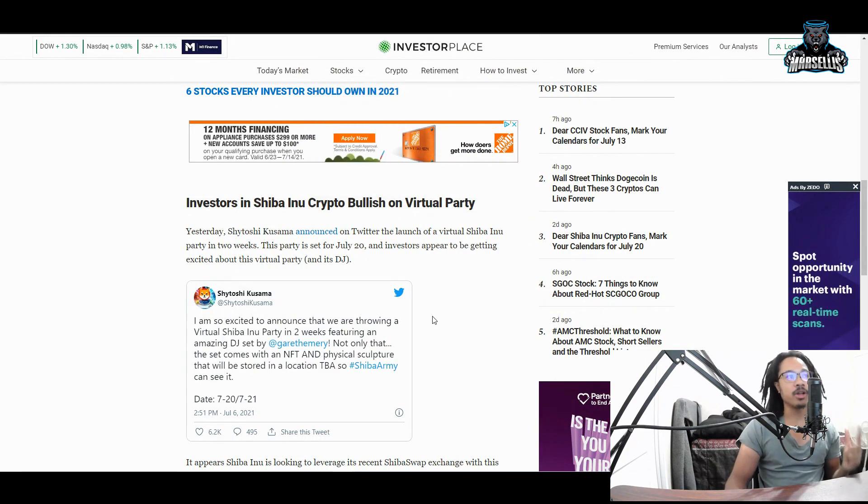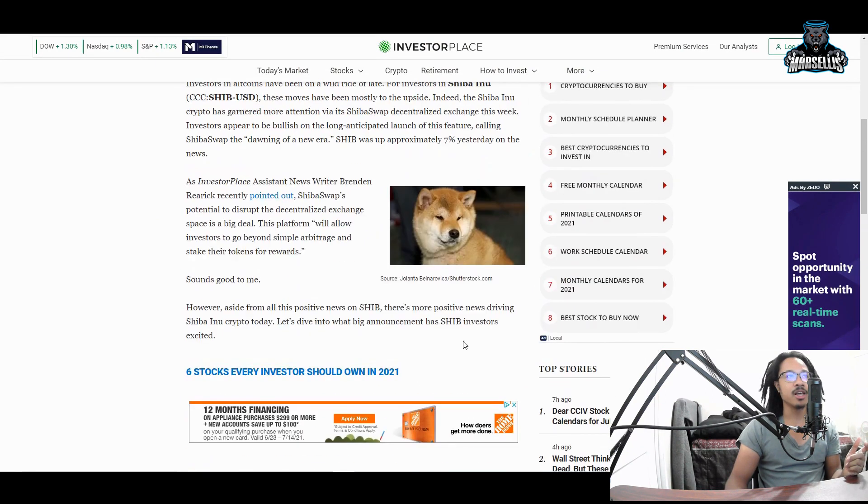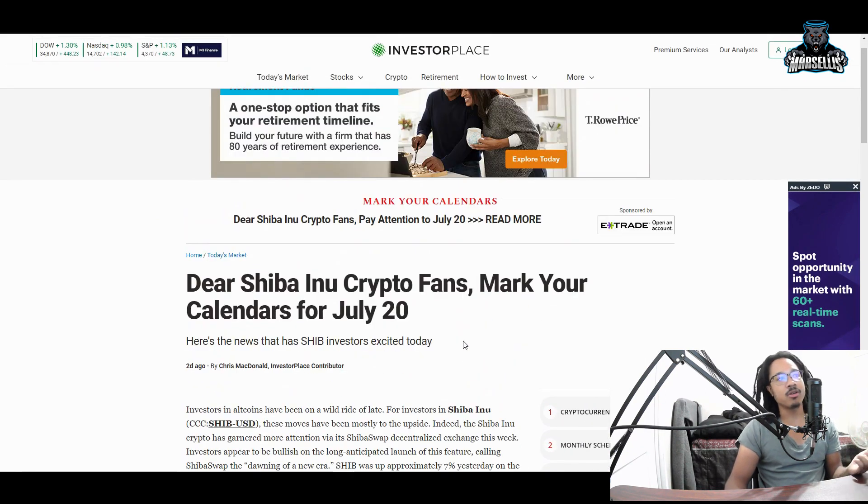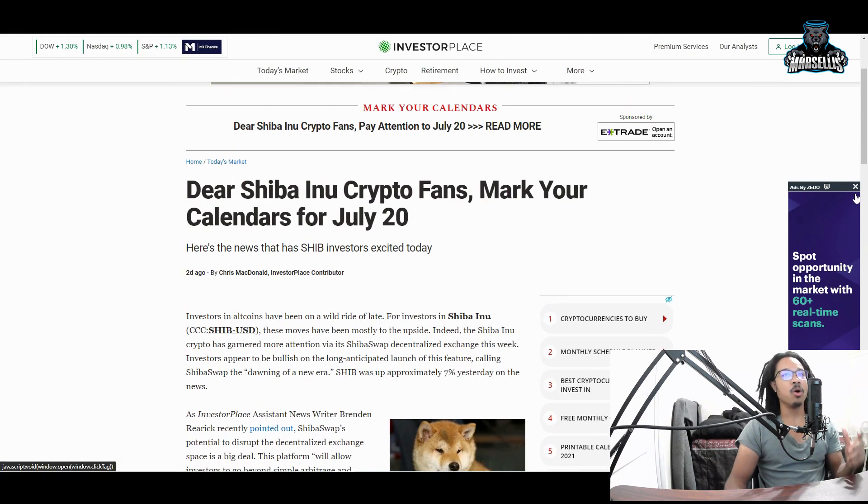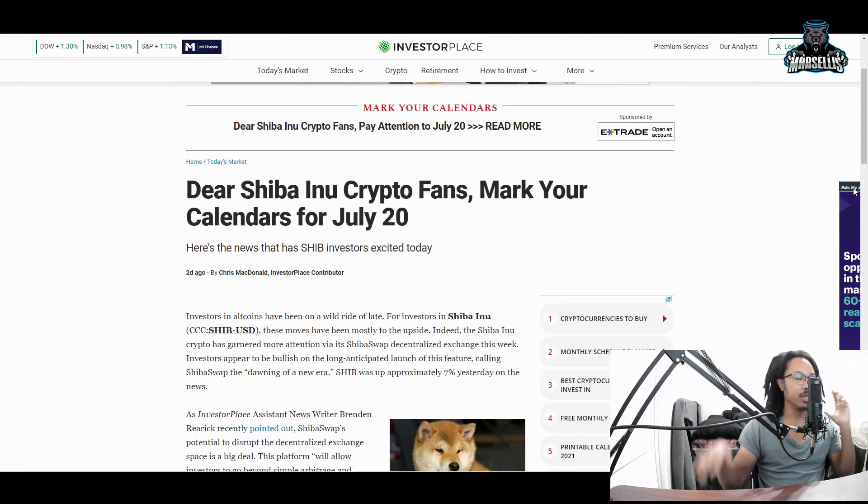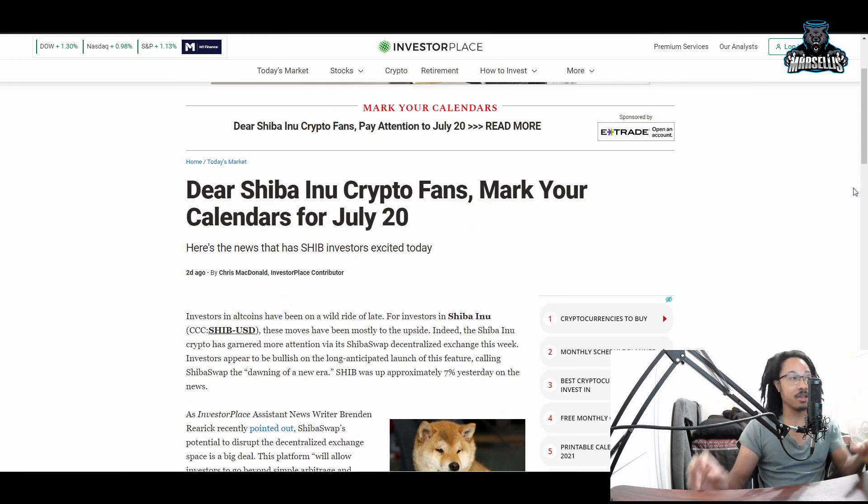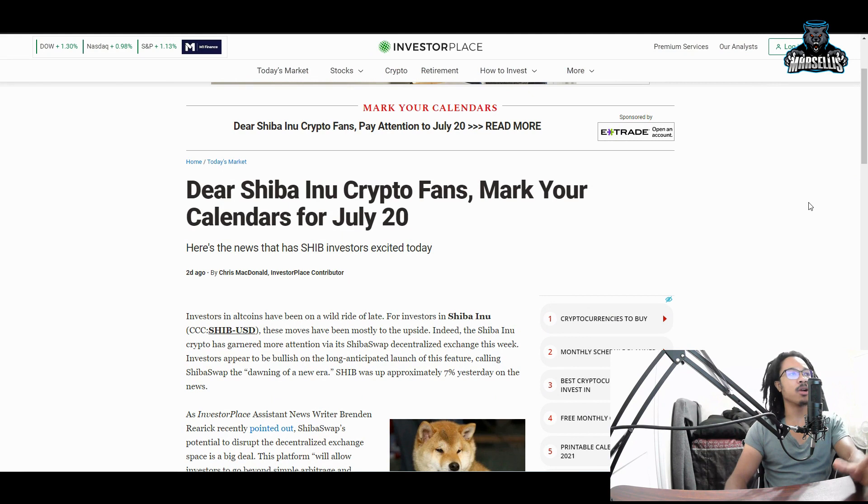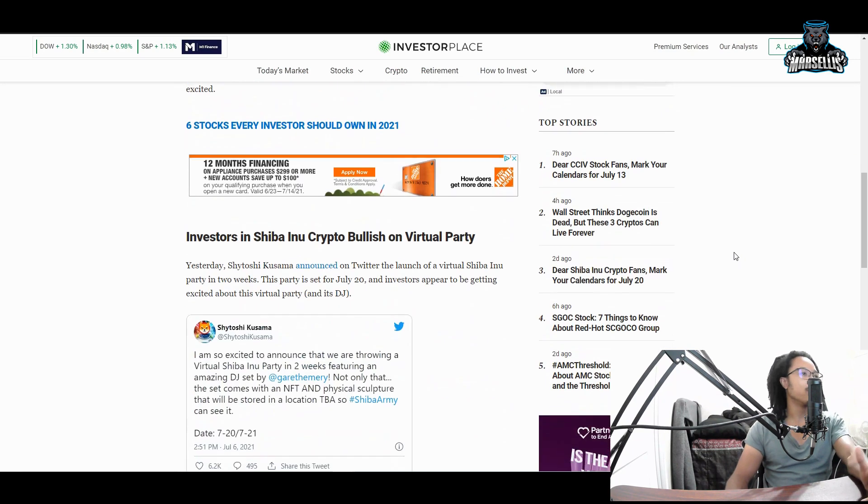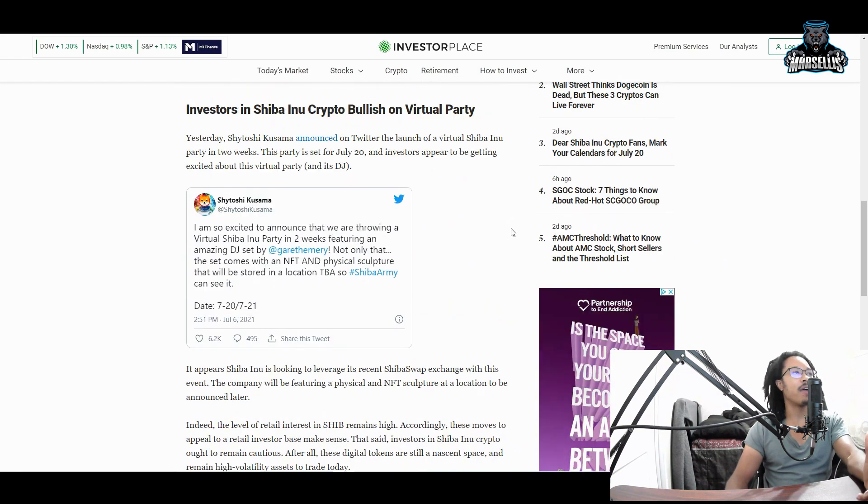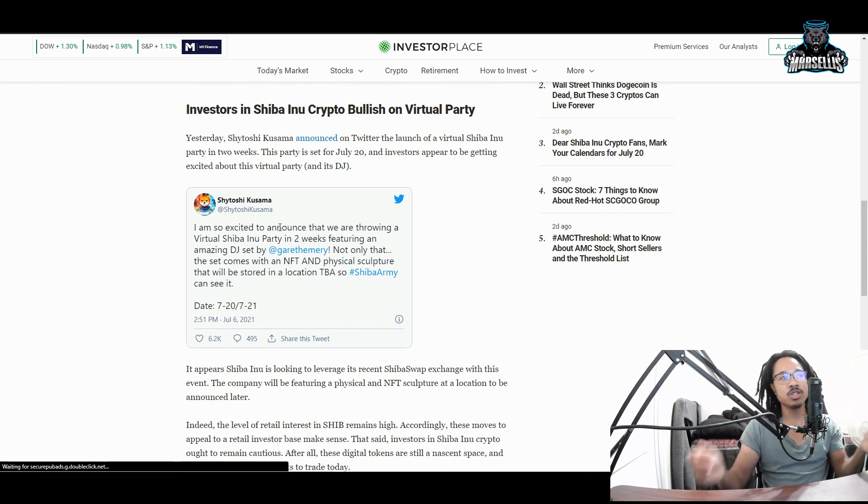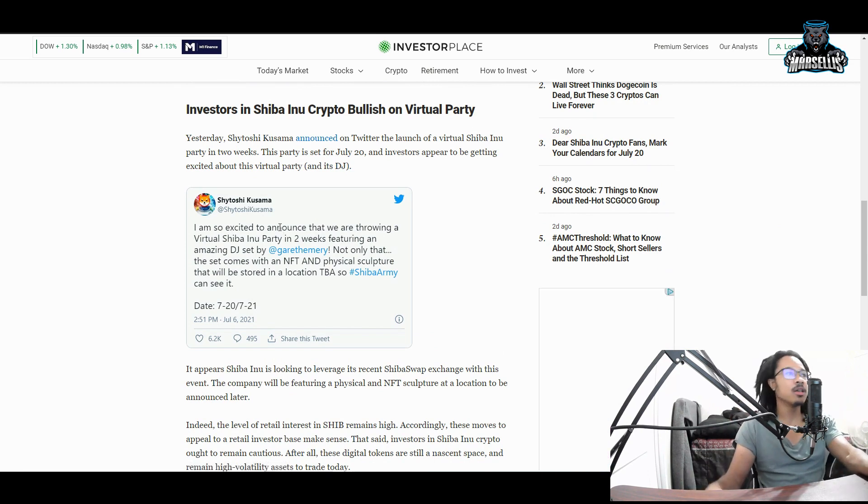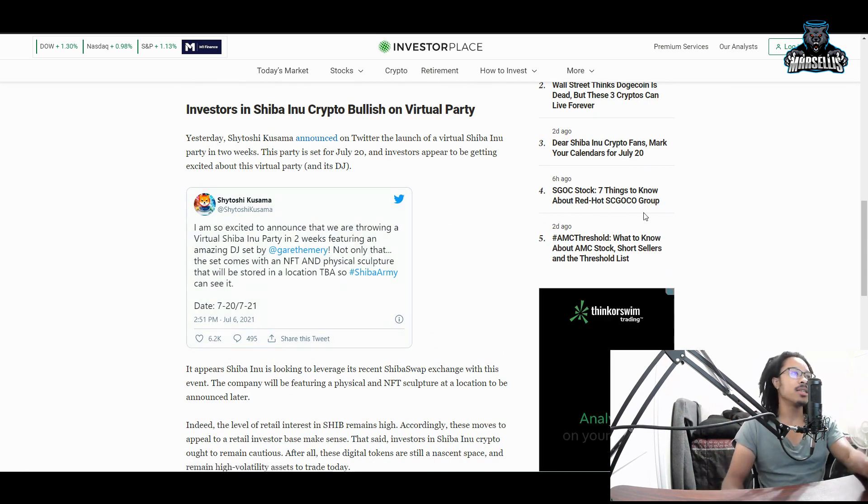So the next thing would be this right here. So this is very important, it's an actual Shiba Inu party. I know a lot of you already know about this, but I forgot to mention it. So this is definitely worth mentioning. So dear Shiba Inu crypto fans, mark your calendars for July 20th. So yes, we are having this new party on July 20th, which is thrown by Satoshi Kusama.